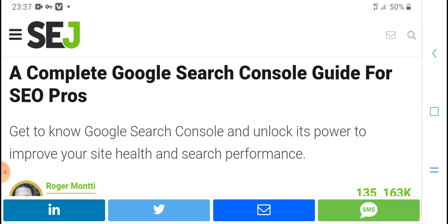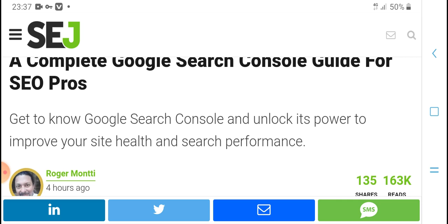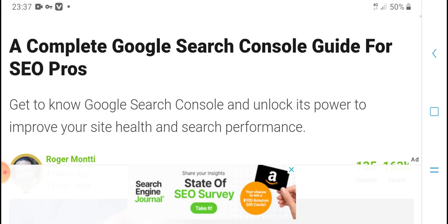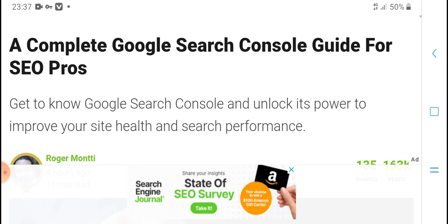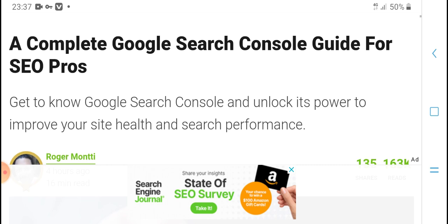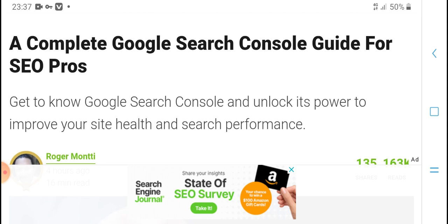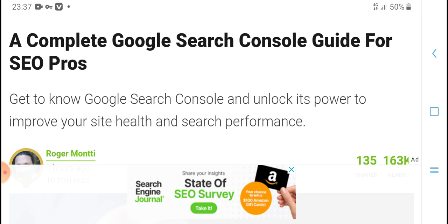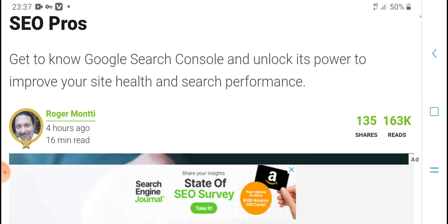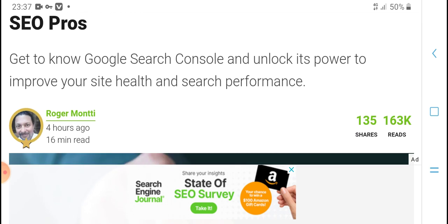Get to know the Google Search Console and unlock its power to get information to improve site health and search performance.